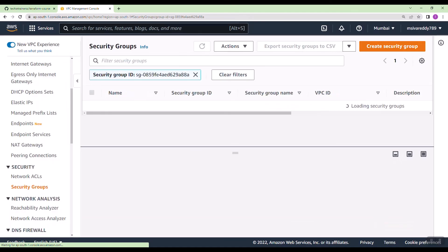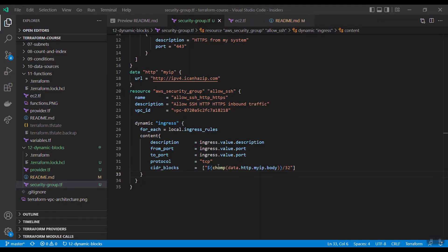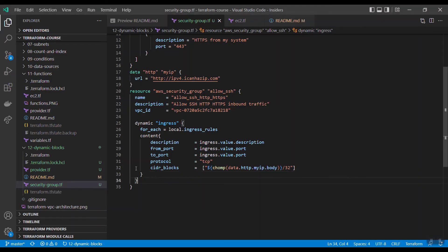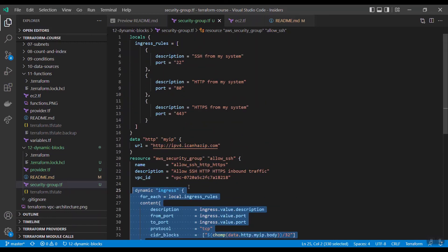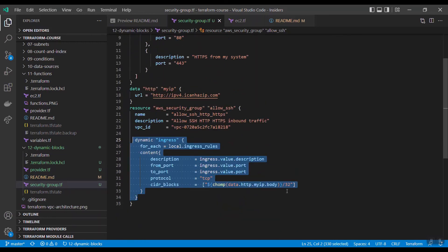So like this you can generate any number of blocks, up to 10, 20. Usually in NACLs we have multiple entries, and in security groups we have multiple entries. You can use this dynamic block.